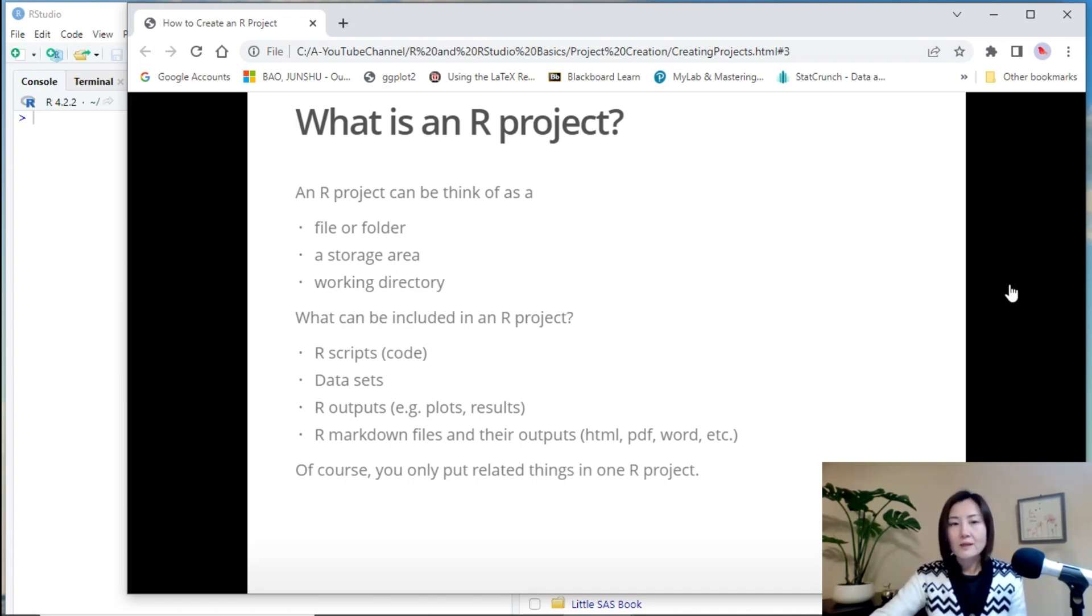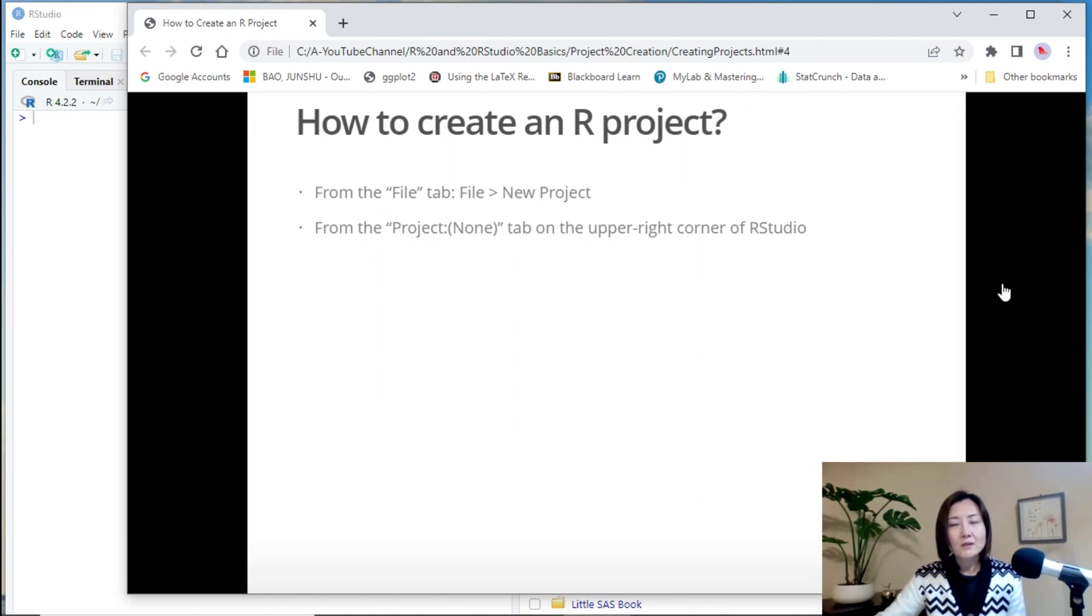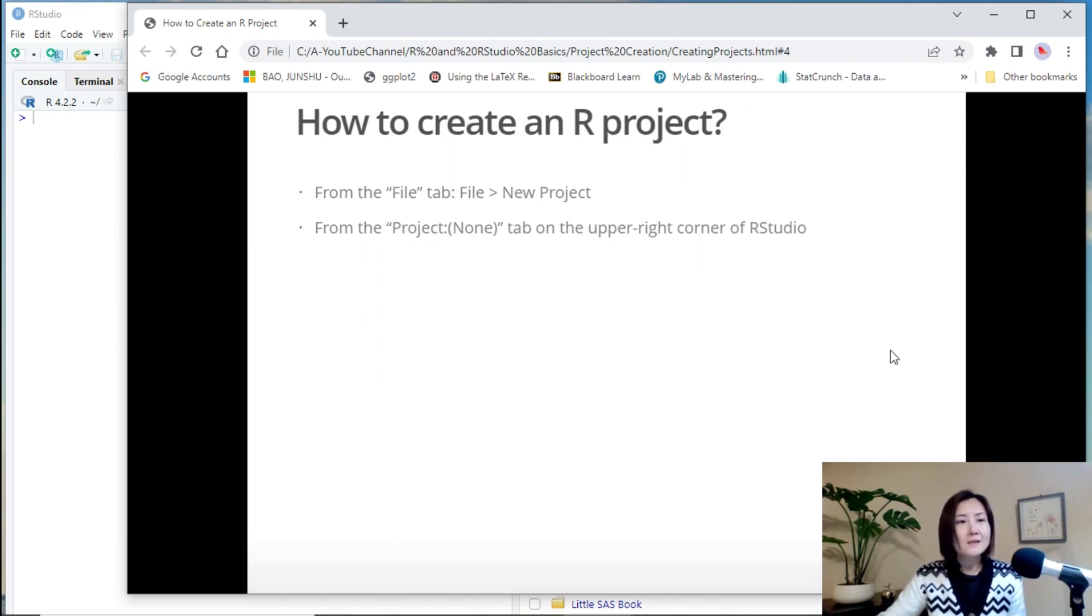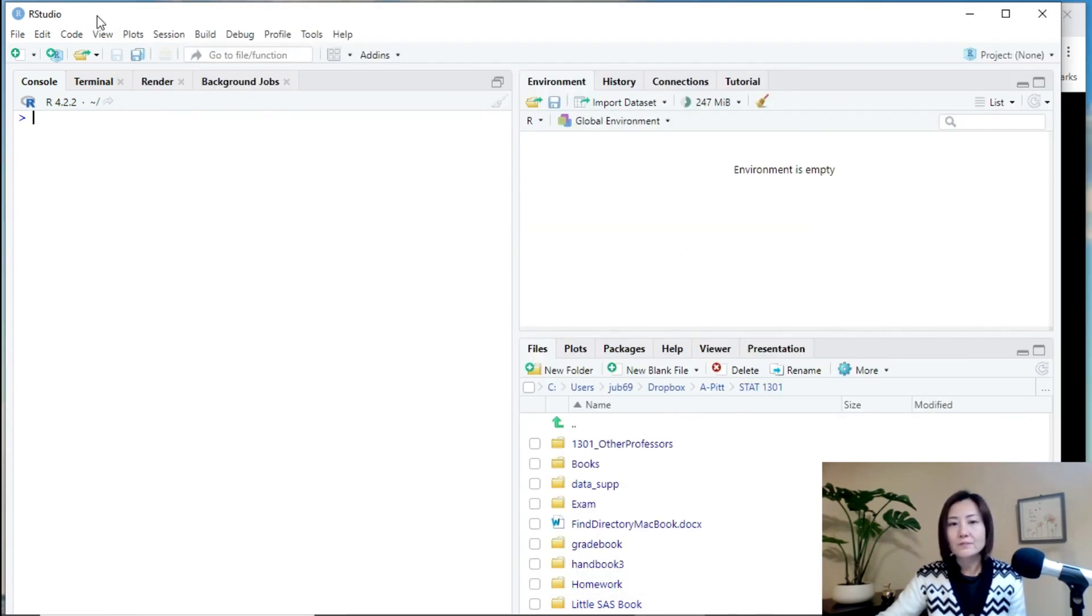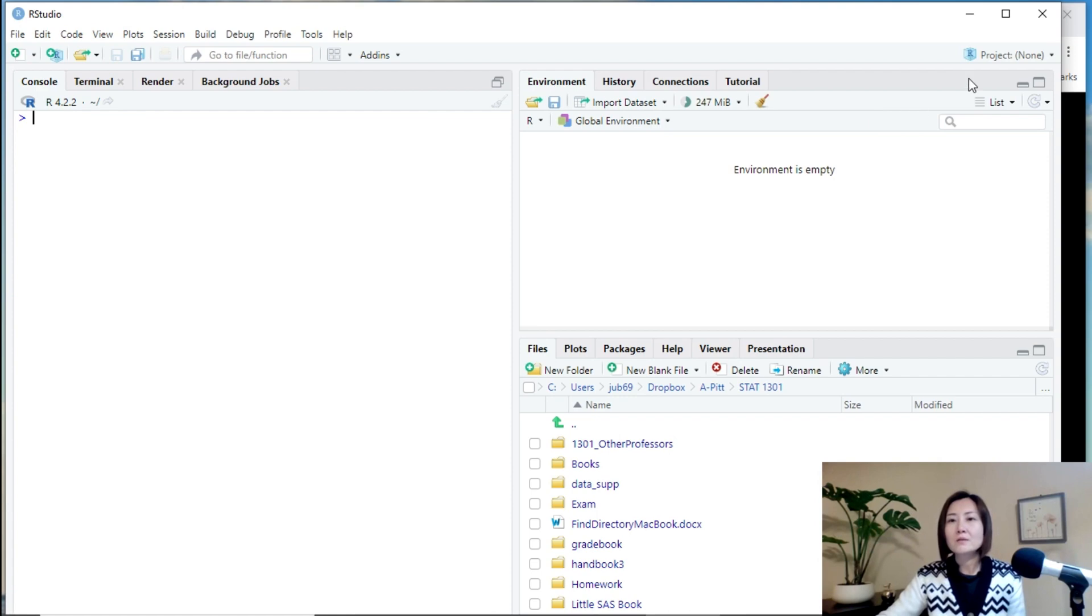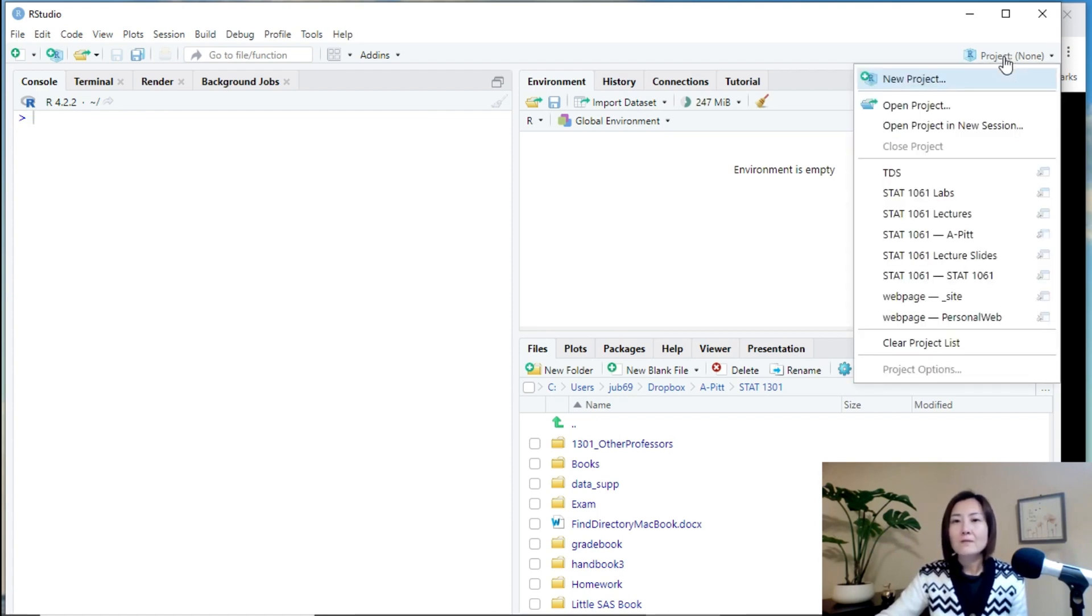Then, how to create an R project? Two ways in RStudio. So, let's see how to create an R project in RStudio. It's very simple. The first way is to click this project tab here, and then click new project.